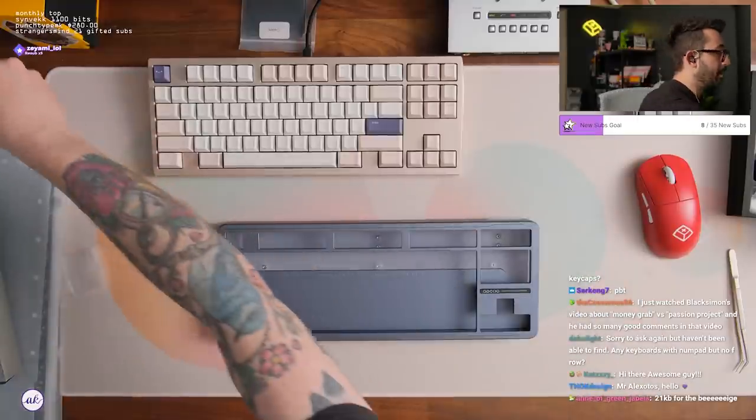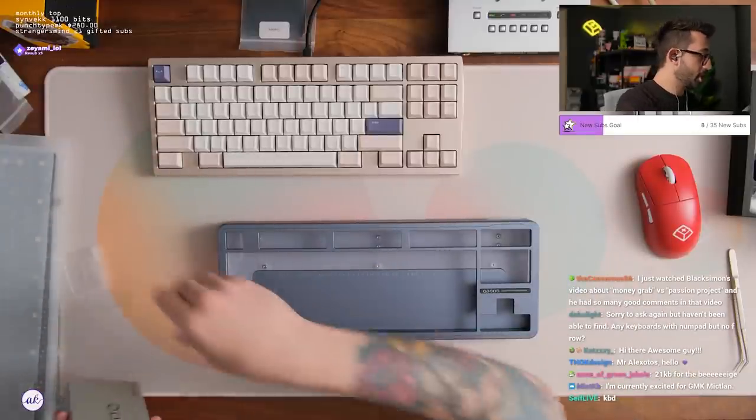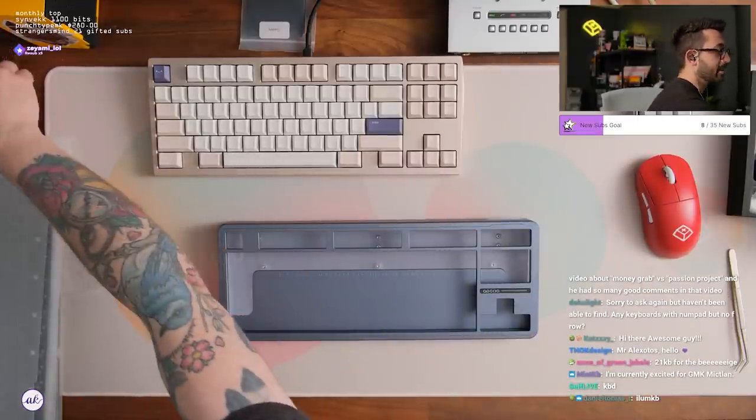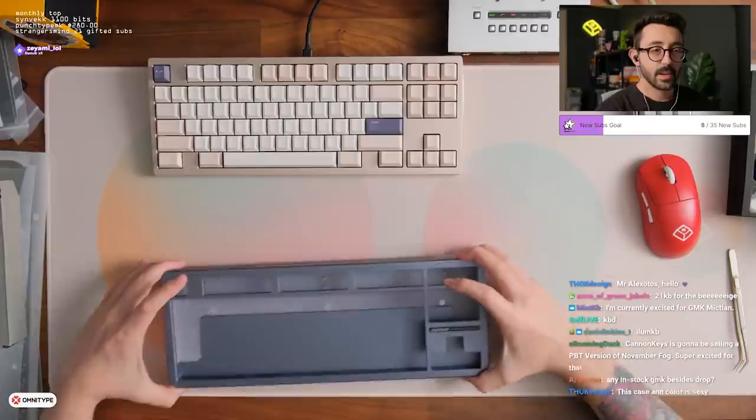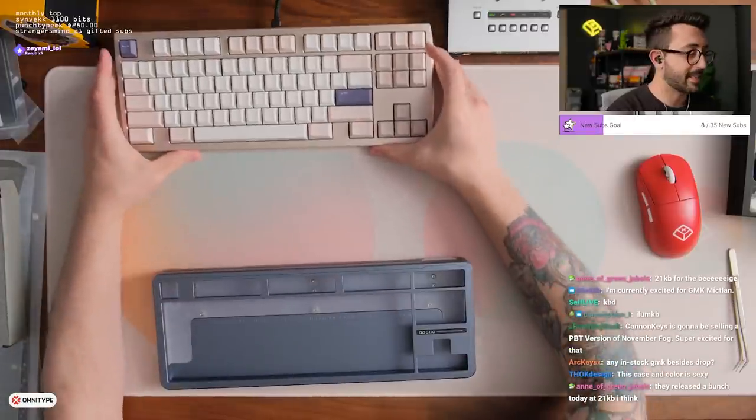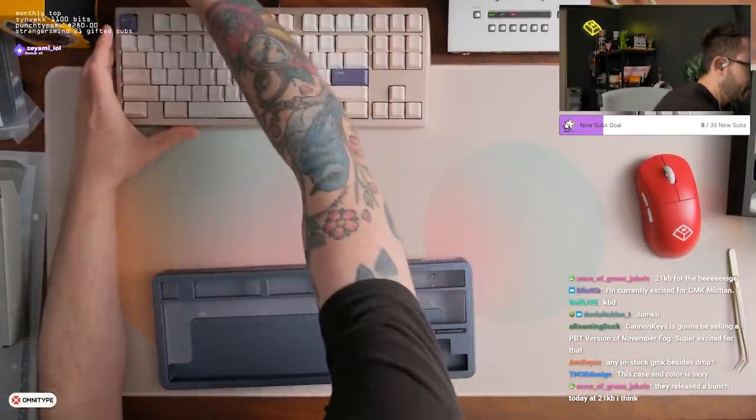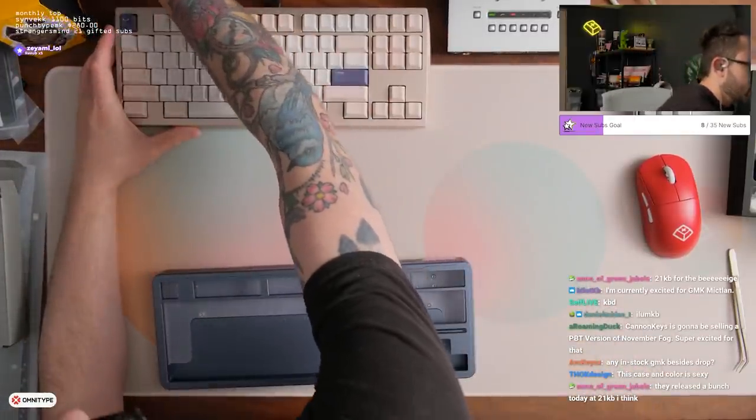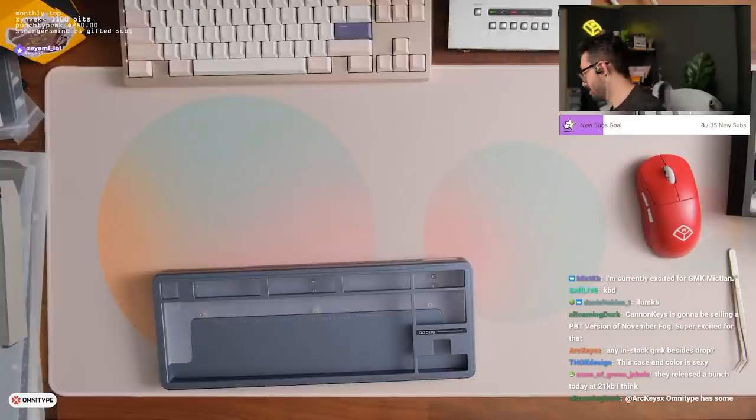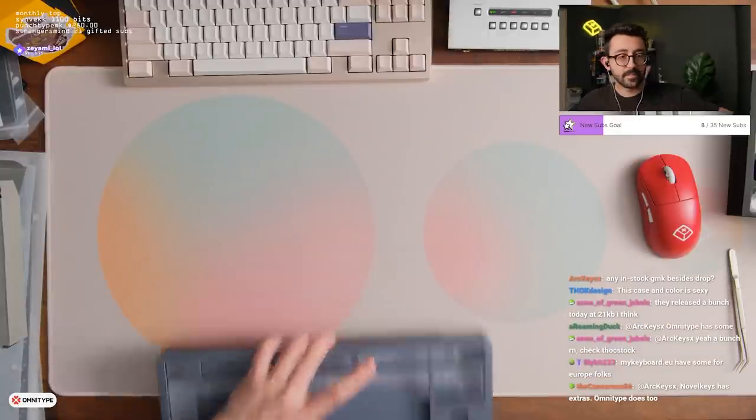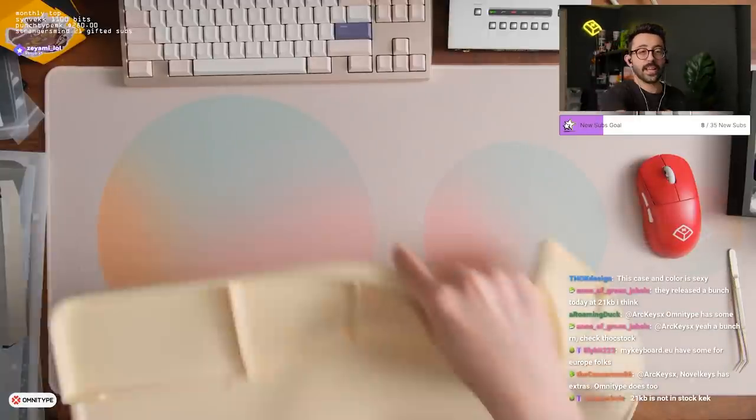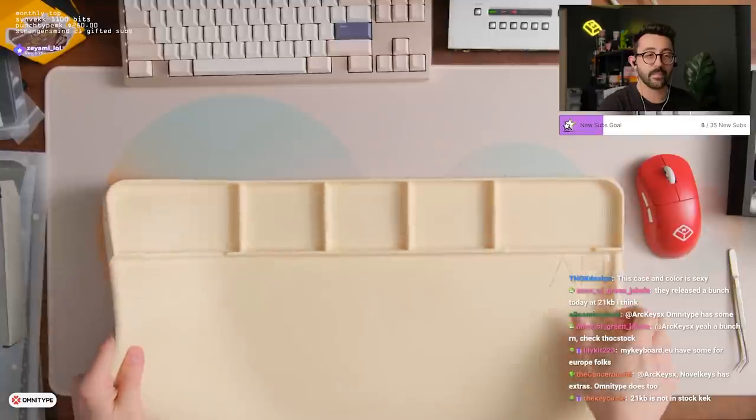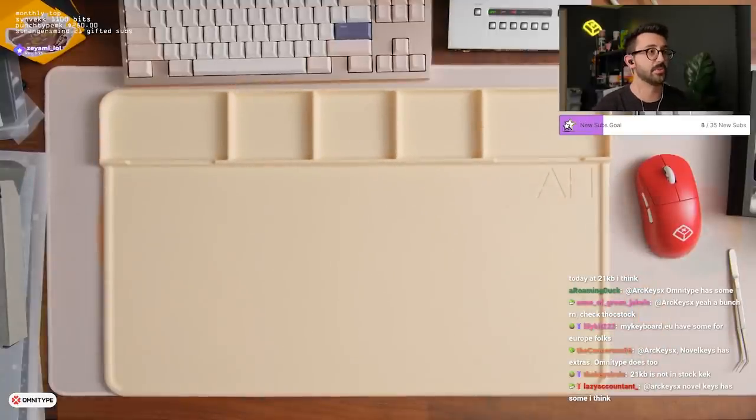They might be sold out but there are so many good in stock places, so many. This case color is sexy. I love the Space 80, I think it's a great keyboard. Yeah Omnitype has them, I forgot Omnitype, how dare I. My keyboard? Are you for, yeah there we go. For Europe, 21KB not in stock, smudge.